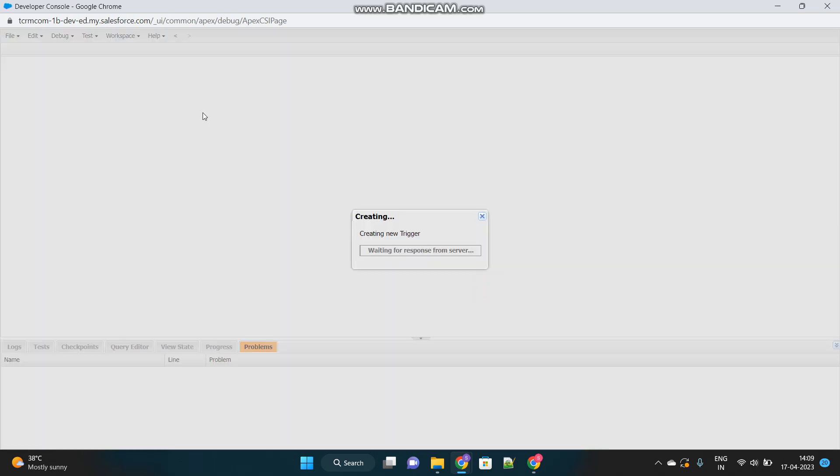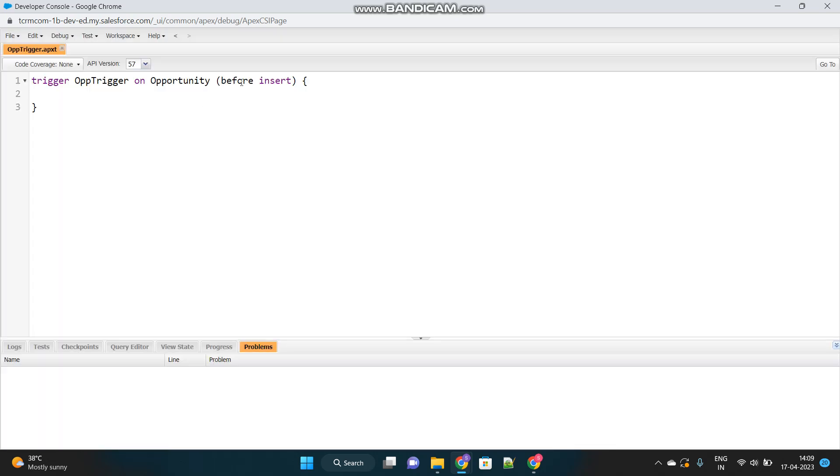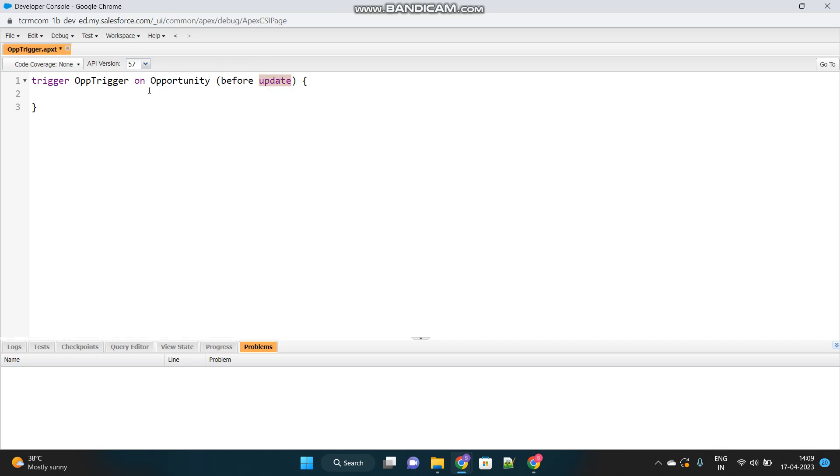From the scenario, you understand that the error message should be thrown whenever it is edited. So for editing purposes, we should have a trigger context as before update. And since we have to throw the error message before the record is created into database or committed into database, we will use this before event. Before updating the record, we need to throw the error. So this shows your capability to understand which trigger event you will use. Okay, this is clear.